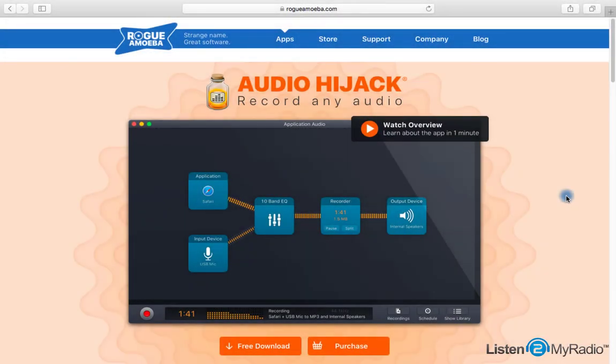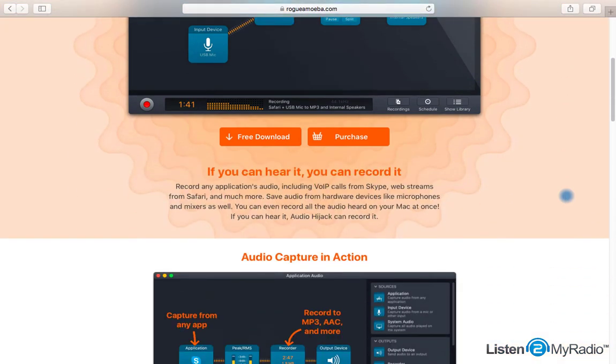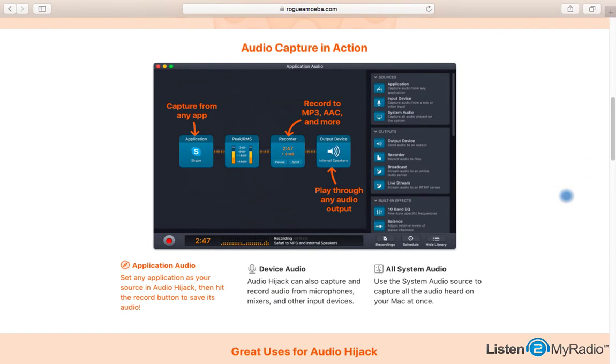Audio Hijack is a software developed by Rogue Amoeba. Some people may be familiar with it by its previous name, NiceCast.